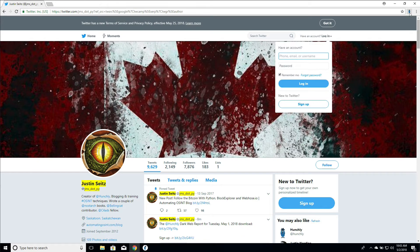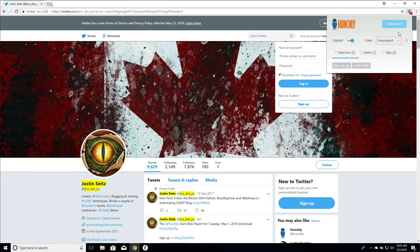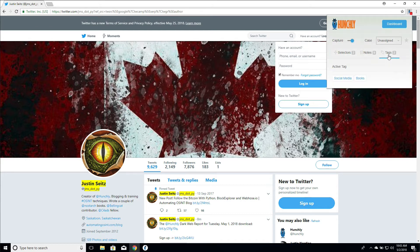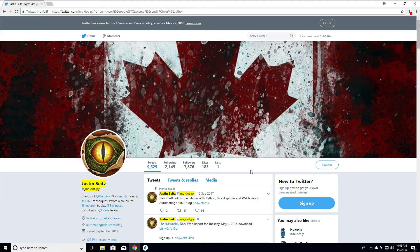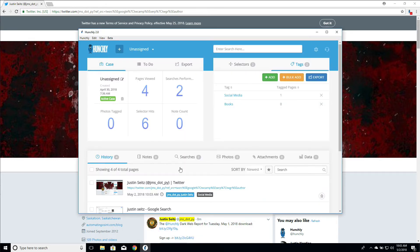And now what we can do is we can go into our Chrome extension. You can see the little tags item has the badge 2 beside it telling us, hey, we've got 2. We can click on social media because my Twitter account is a social media page. Now that page has been tagged with social media.